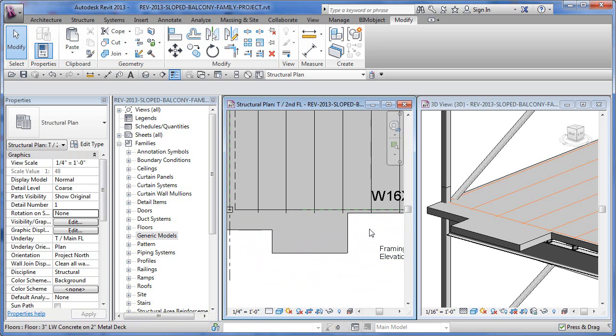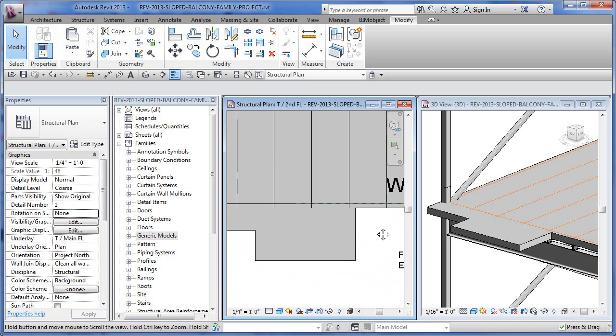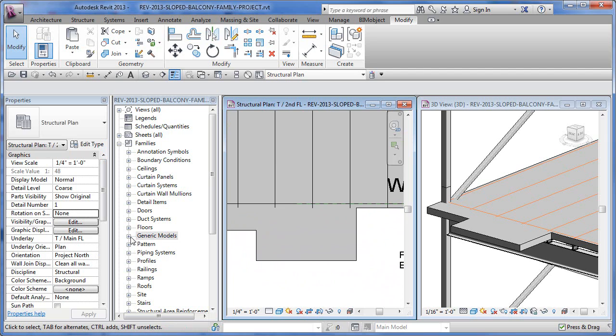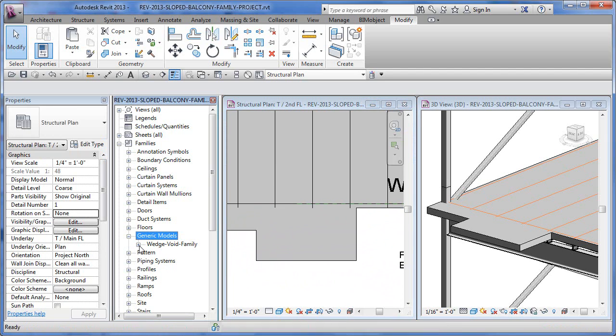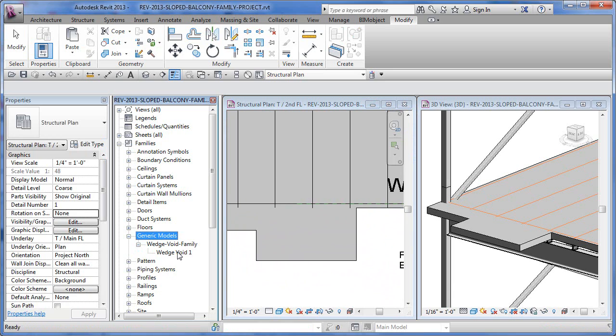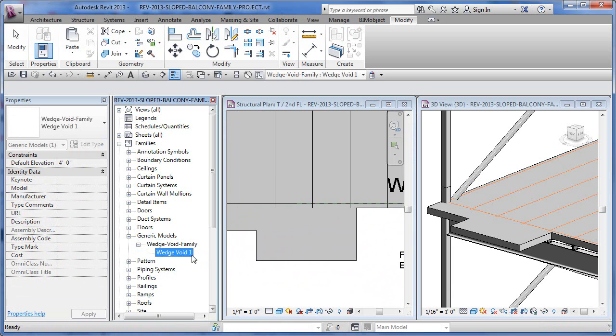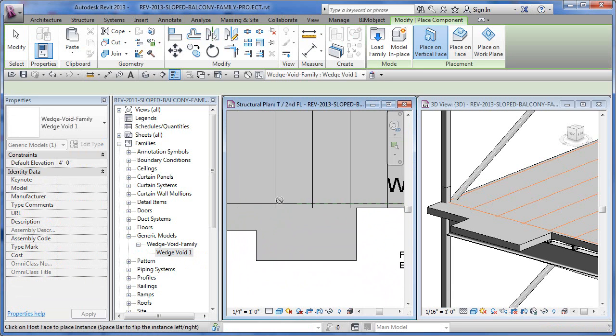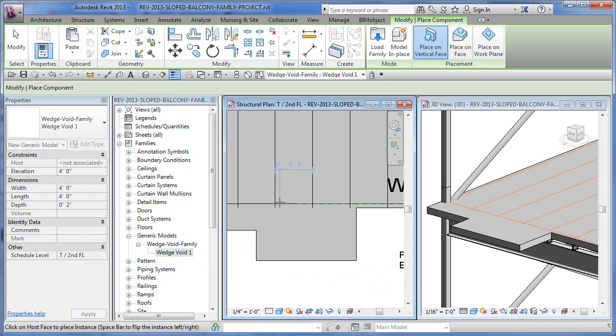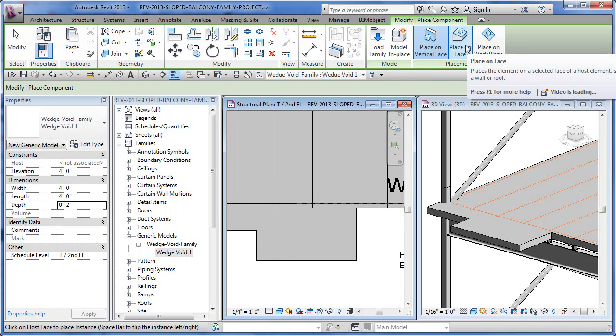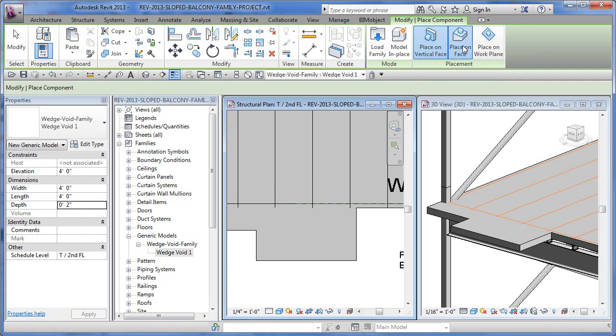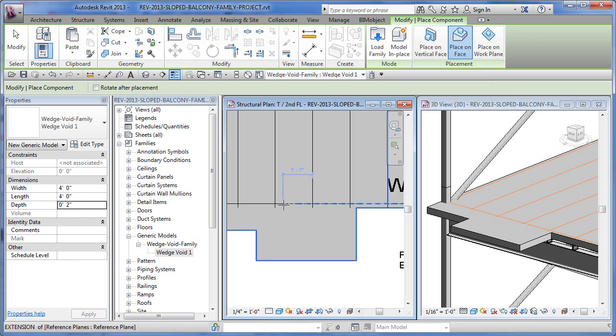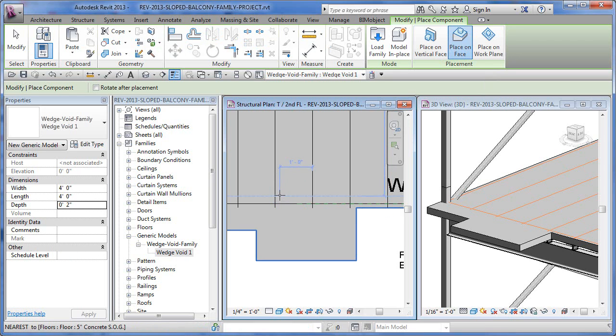We've got a new family over here. I've got it loaded under Generic Model Category, Wedge Void Family. I'm just going to start by dragging it in here onto my second floor. As I place it in, I'm going to say, Place on Face. Click, not on Vertical Face. Then from there, I'm going to actually place it right out in the middle on purpose.